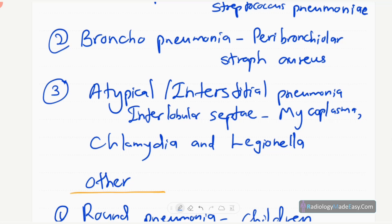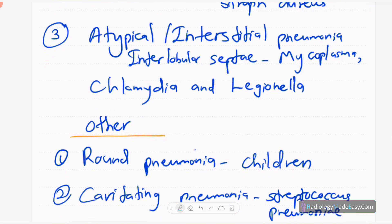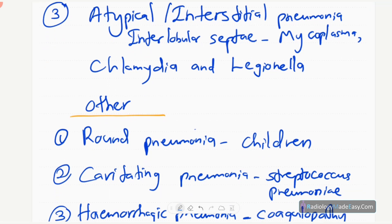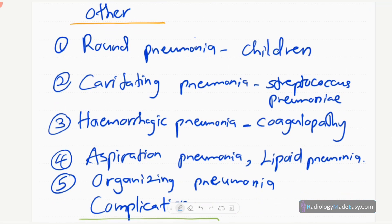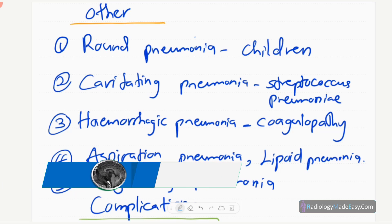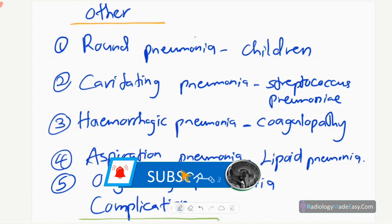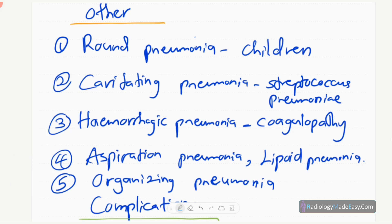There are some other types: round pneumonia, which occurs in children; cavitating pneumonia commonly caused by Streptococcus pneumoniae, where lung cavity formation occurs; and hemorrhagic pneumonia, when the patient has coagulopathies or coagulation disorders and the infection causes hemorrhage and bleeding into the lungs.